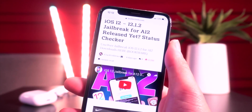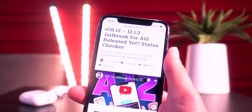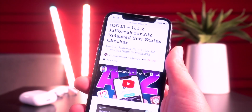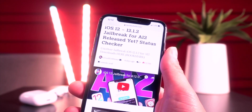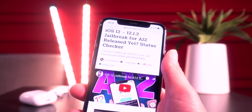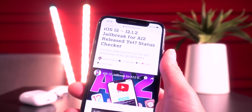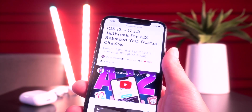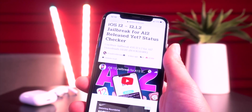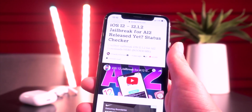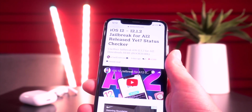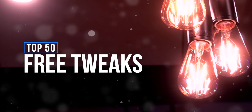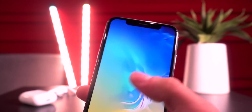Some major progress is being made towards an A12 jailbreak, and when this jailbreak comes out all of these tweaks will be installable on the latest devices. Definitely bookmark our A12 jailbreak status checker page to be notified the second the utility is updated for the latest devices like the iPhone XS, XS Max, XR, and the 2018 iPad Pros. Anyway, let's get into the top tweaks.